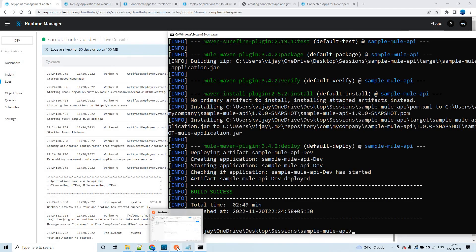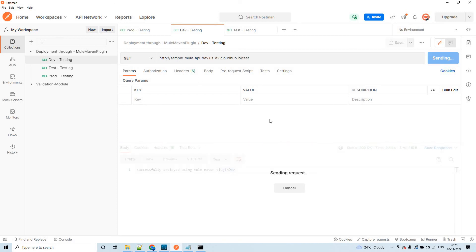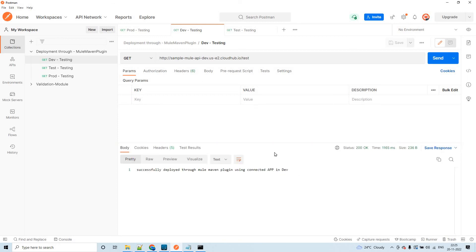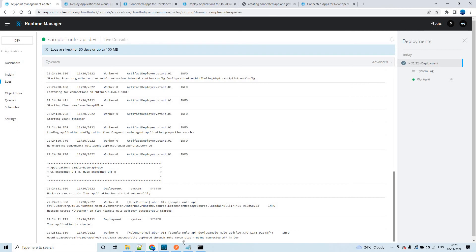Let me send a request to the deployed Mule application going to dev. We got the expected response, and you can also see the logger message printed in the application logs. This is how you can deploy a Mule application using the Mule Maven plugin through Connected Apps.